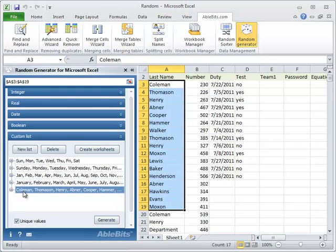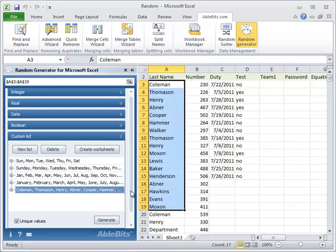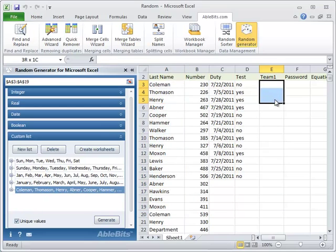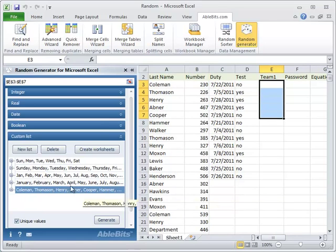To pick random custom values, simply choose where you want to have them, like now we want 5 random people from the list, so we choose 5 cells. Select the custom list and click the generate button.